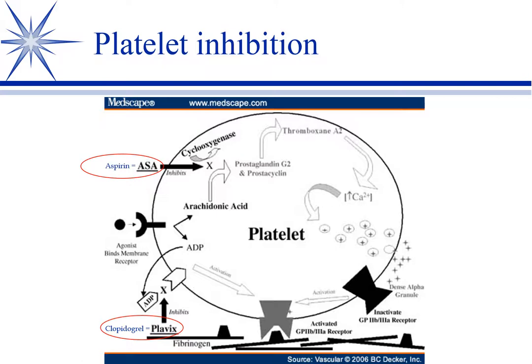There are two main aggregators of platelets — things that trigger platelets to clump. One is thromboxane, which is a prostaglandin analog. Recall the arachidonic acid cascade: fatty acids in the cell membrane are converted to arachidonic acid, and then cyclooxygenase takes those on to prostaglandins, including thromboxane and prostacyclin. Aspirin blocks that cyclooxygenase so the platelet doesn't get activated.